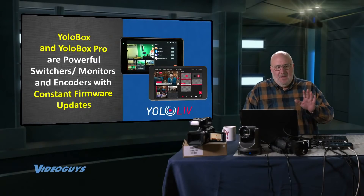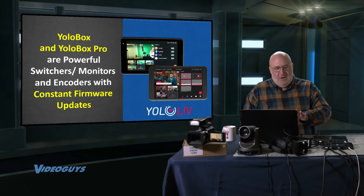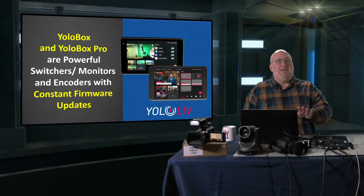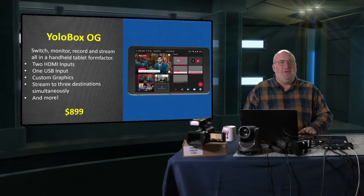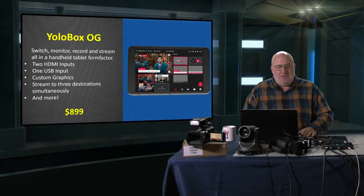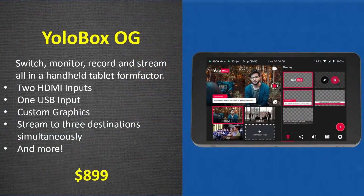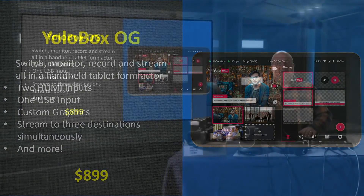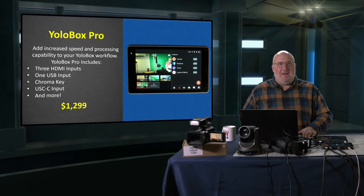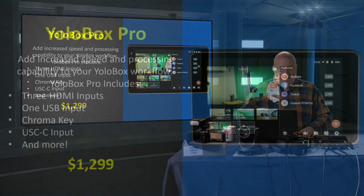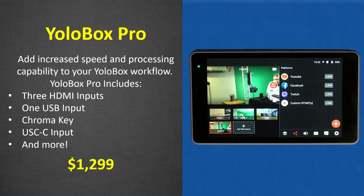Let's jump in. We have the YoloBox and the YoloBox Pro — both powerful with constant firmware updates. The original YoloBox: switch, monitor, record, stream — all in one handheld device. Two HDMI inputs, one USB, custom graphics, stream to three destinations simultaneously, and more. It's $8.99.